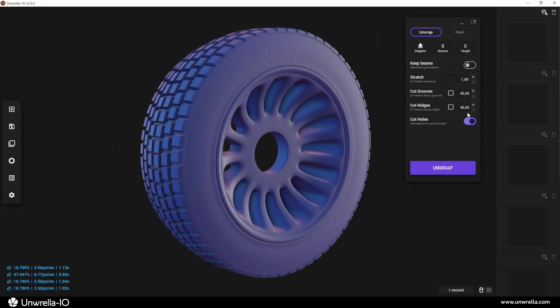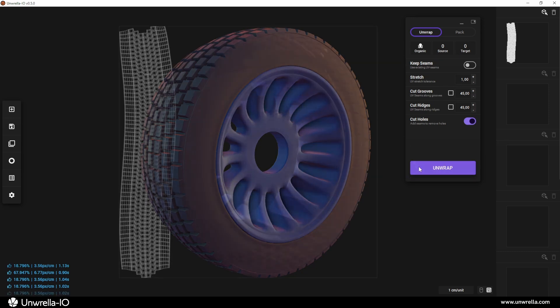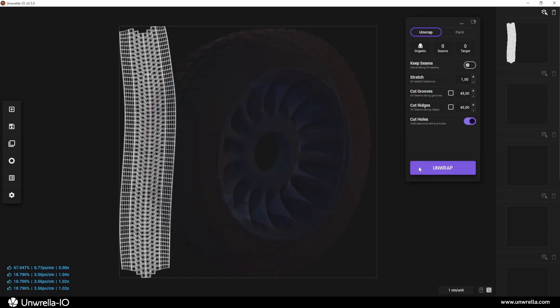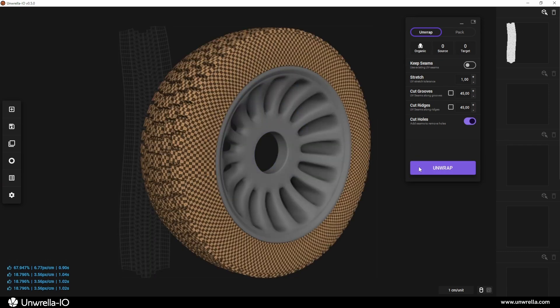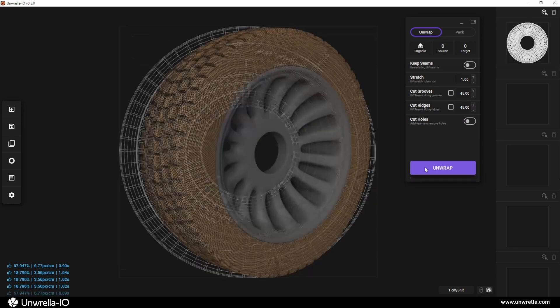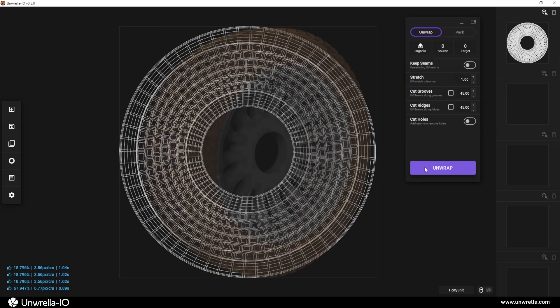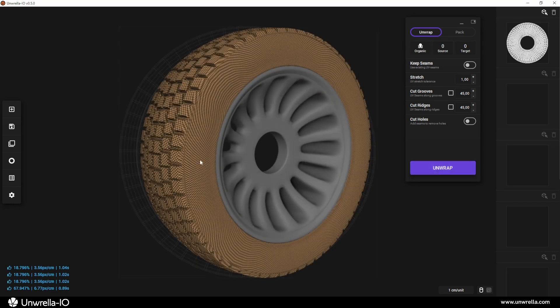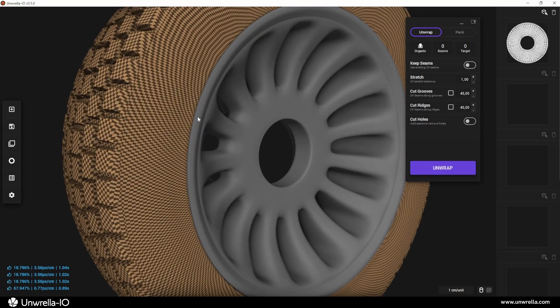The Cut Holes option automatically detects open holes in the mesh and generates UV seams extending outward from them. This prevents gaps in the UV map and often results in better UV relaxation, allowing for a more evenly distributed UV grid.